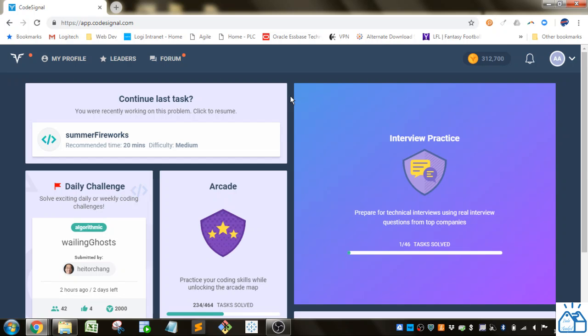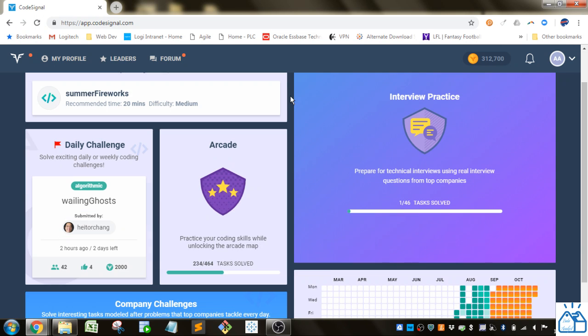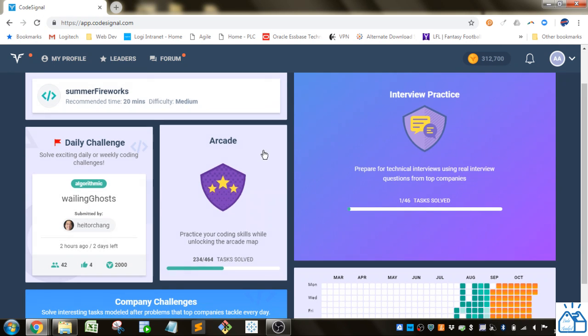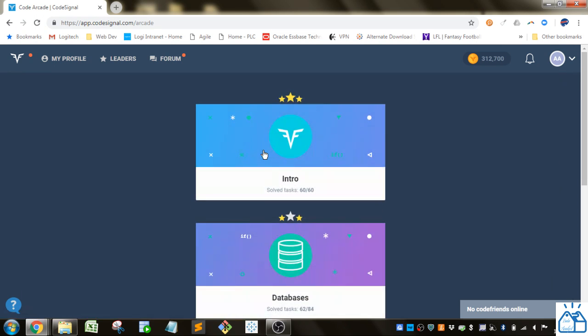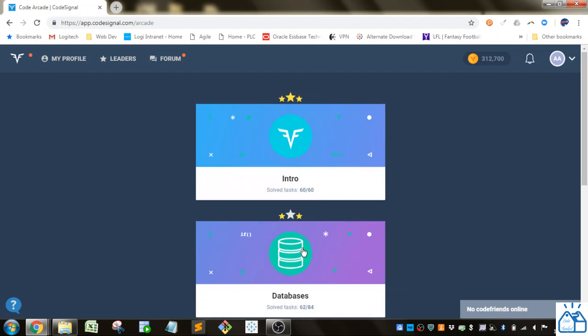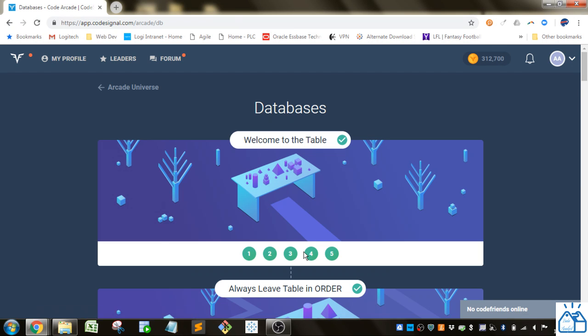Hello all, welcome to another quick learning. Today we're going back to Code Signal to work on some of the database programming in SQL. So we're going to go to the arcade and we're going to continue with the databases section.